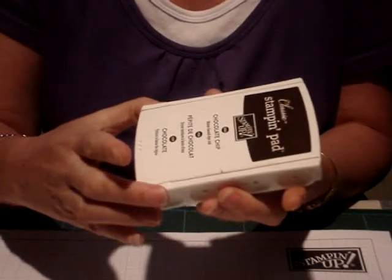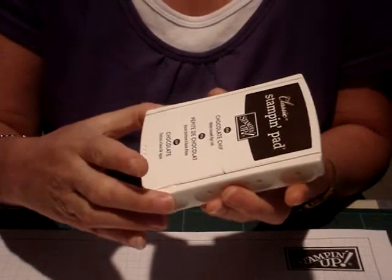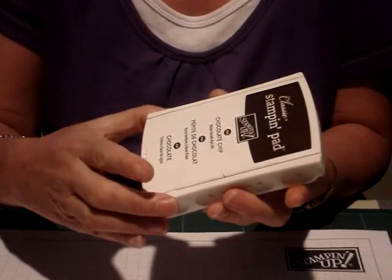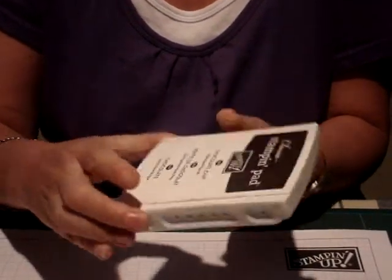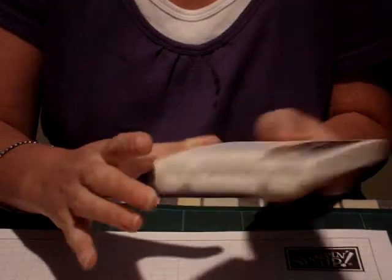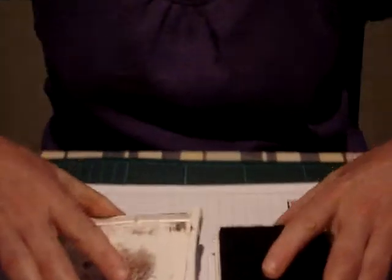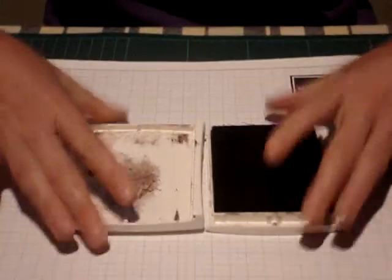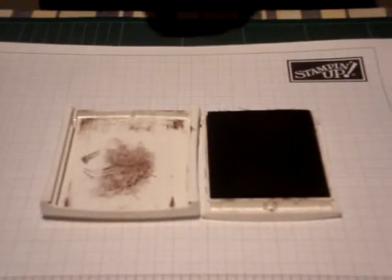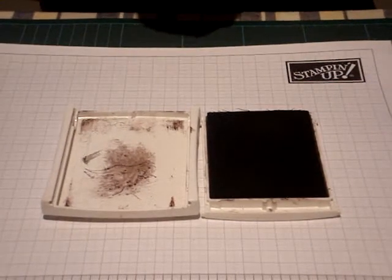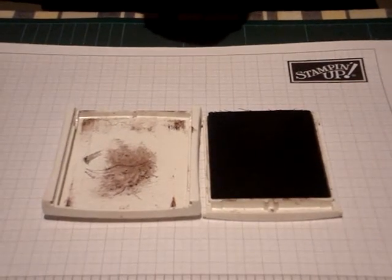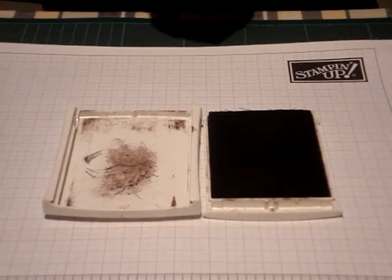Now, if you've mastered that technique, but you've had friends come over and they've been a little bit more brutal with your ink pads, and they're now in two pieces, I'd like to show you today the quick and easy way of getting them back together.